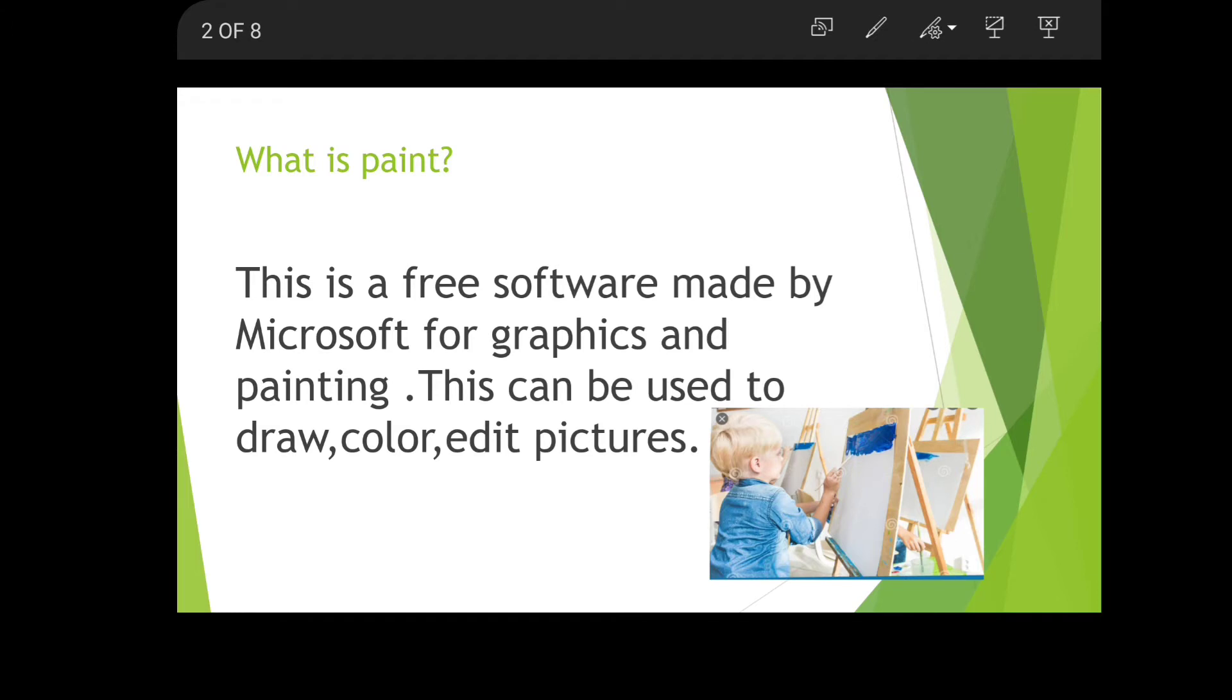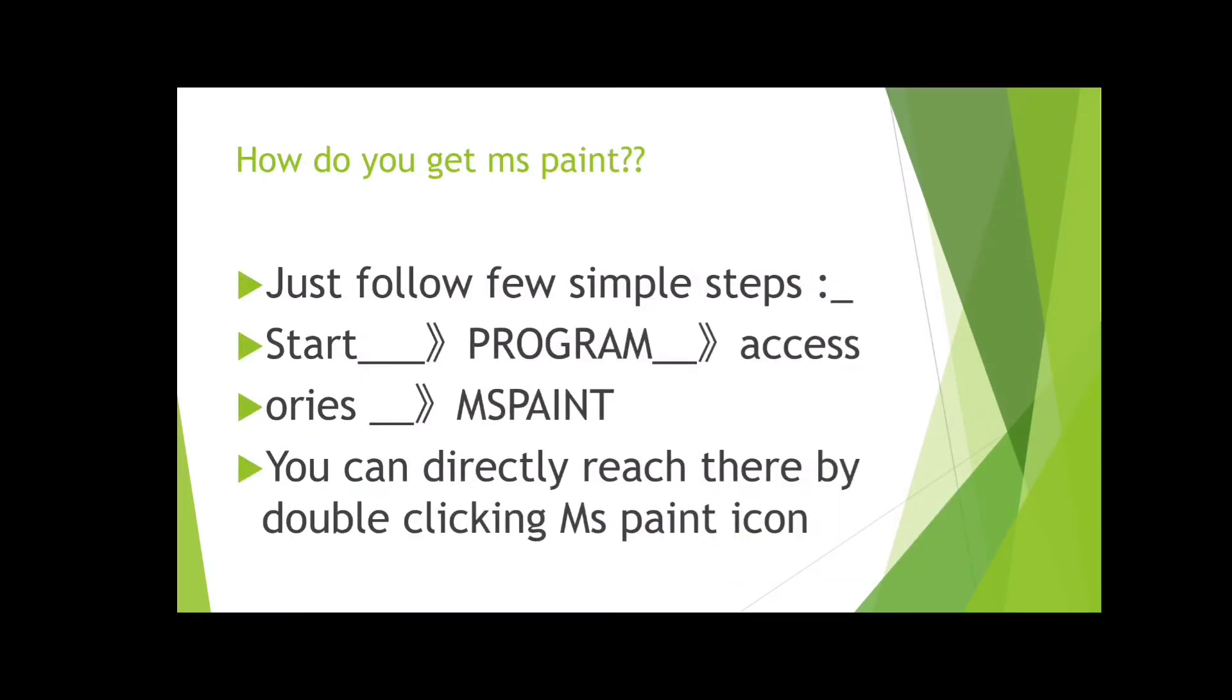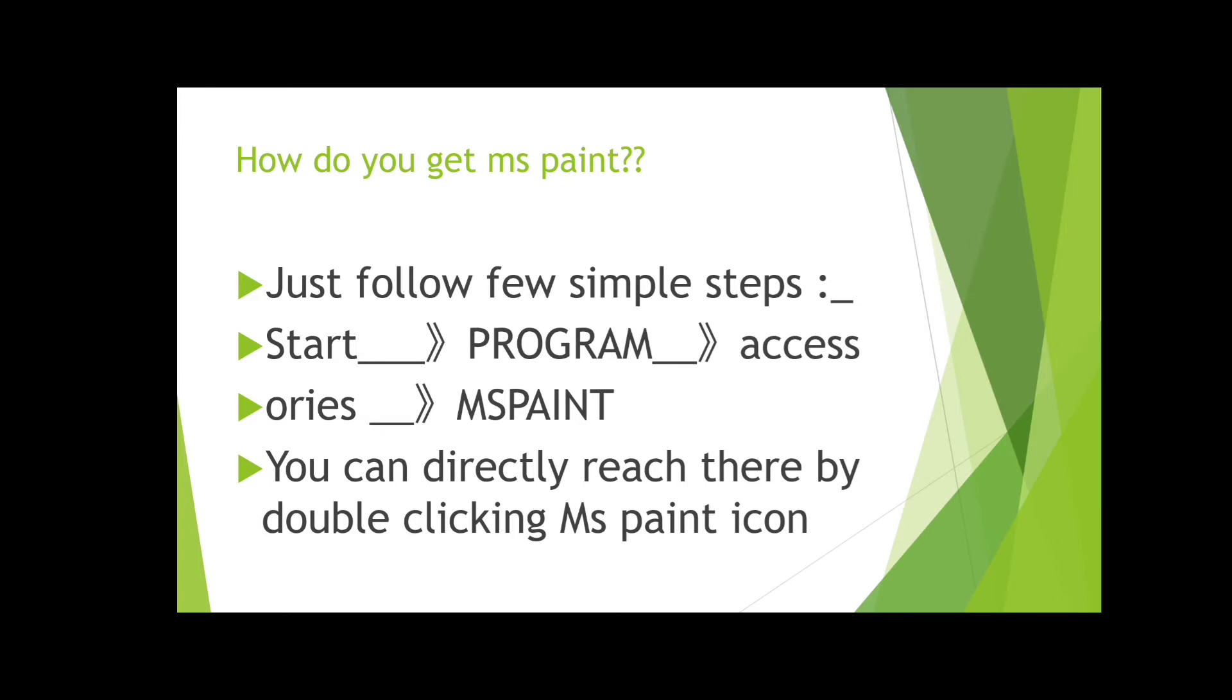How do you get MS Paint on your computer? You have to follow simple steps: first press the Start button in the left bottom, then click on Programs, then Accessories, and in Accessories MS Paint is there. These are the four simple steps.